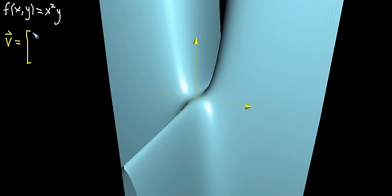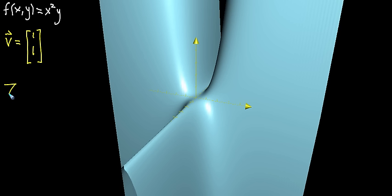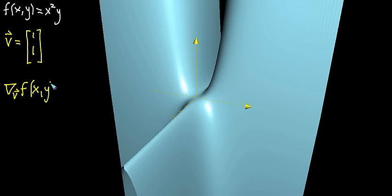In this case, I'll take the vector (1, 1). The directional derivative, which we denote by taking the gradient symbol with the name of that vector in the lower part, is still a function of the same inputs. It's a measure of how the function changes when the input moves in that direction.